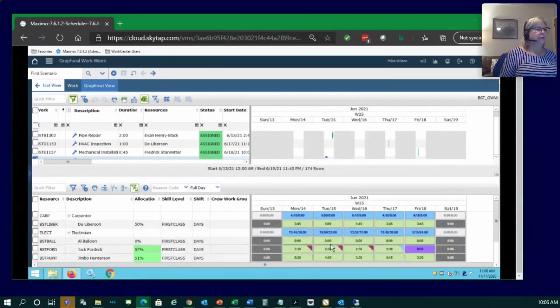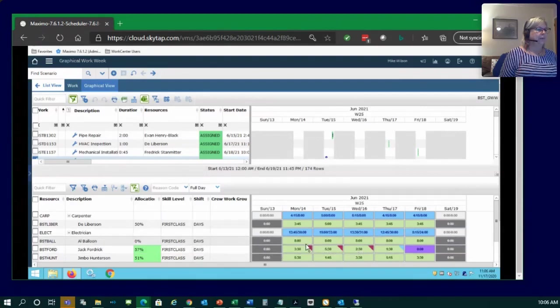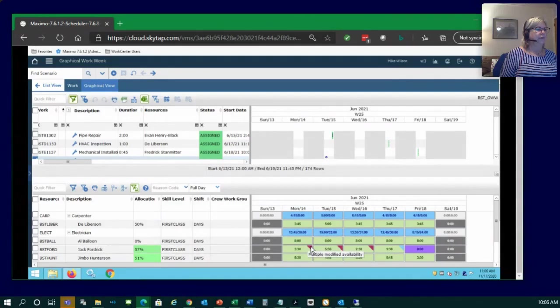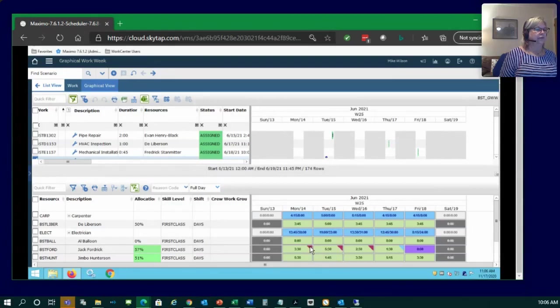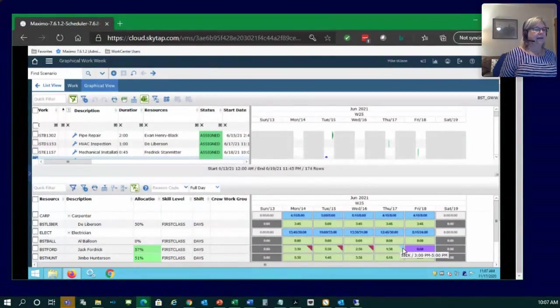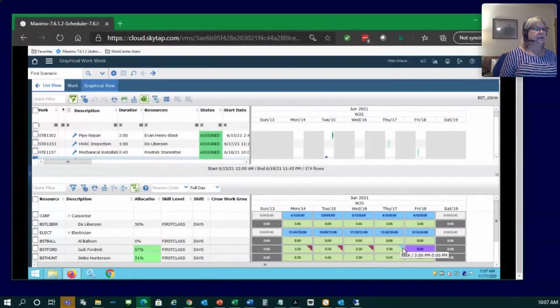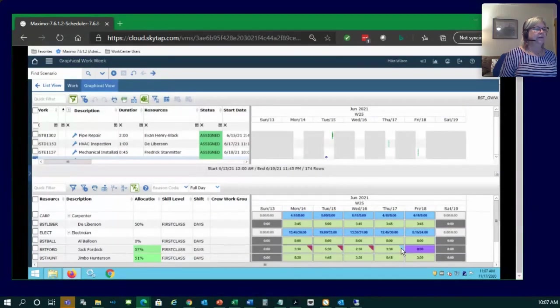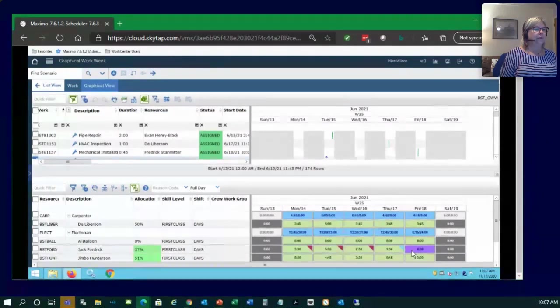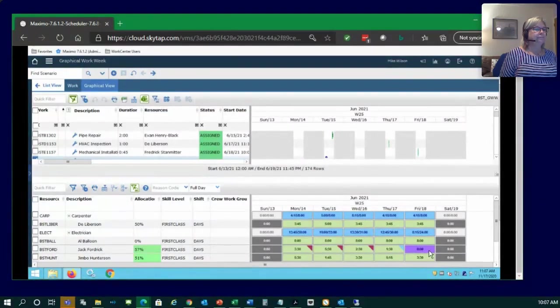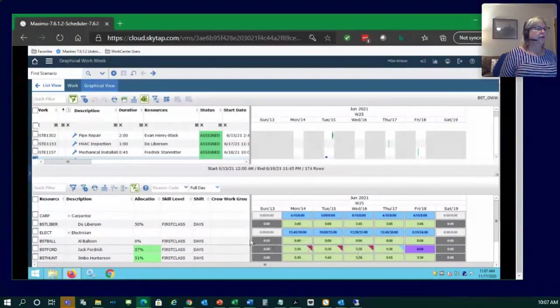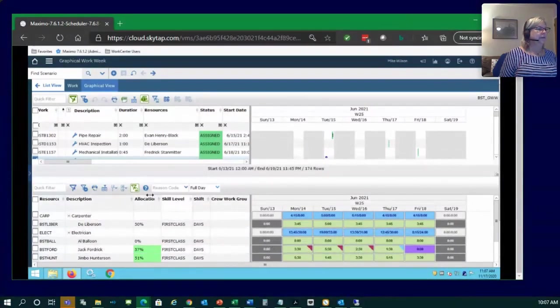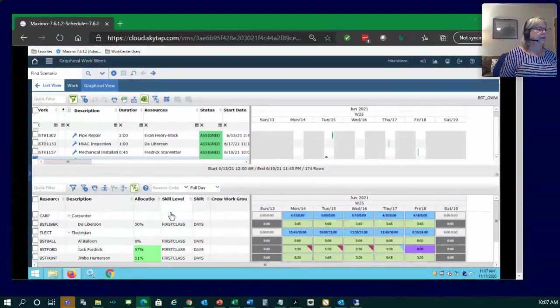You'll notice some new flags here in the corners of some of these. So when there's a purple flag here, or what I call pink here in this view, it means that there are multiple entries in their modified availability. So that particular labor has got several variances in their normal work schedule. And you can look at those. The light blue here is showing that there's some sick time that's posted to that particular person on that particular day.